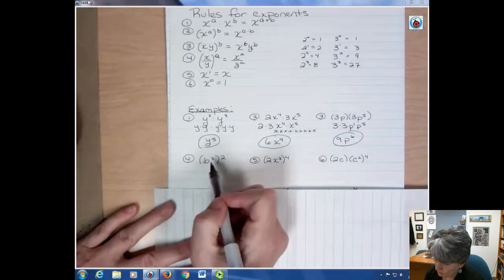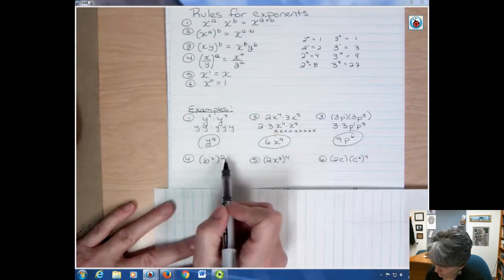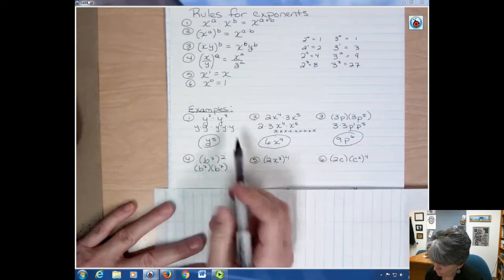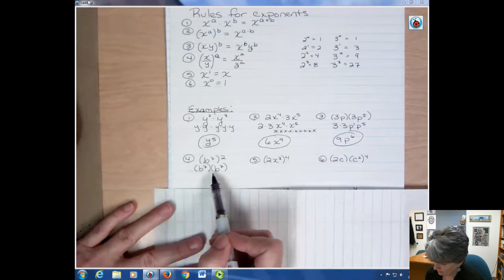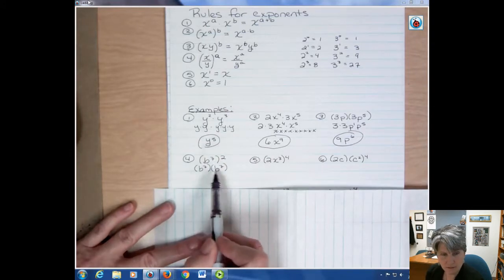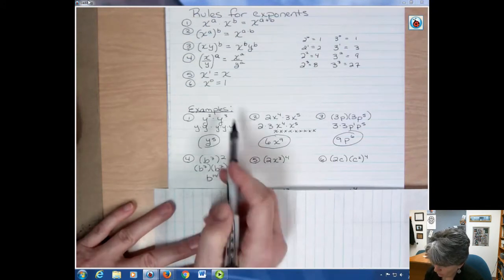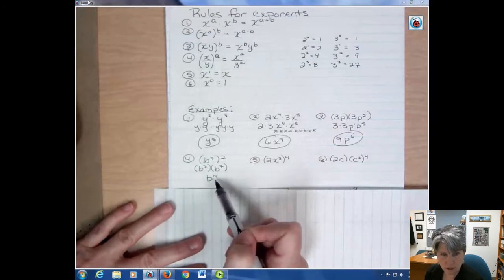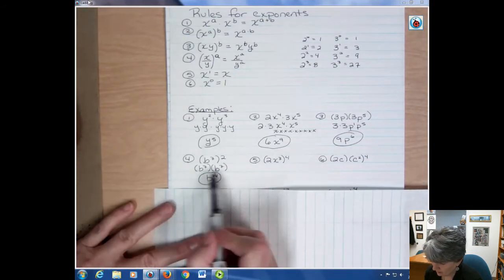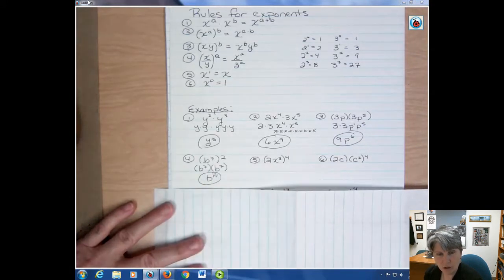In number four I use the second rule: if I have a power to a power, I multiply. I have b to the seventh, raised to the second power — that really means b to the seventh twice. Using the first rule, seven plus seven gives 14. Using the second rule, seven times two also gives 14. So you can add the powers side by side or multiply them — if I have a power to a power, I multiply.